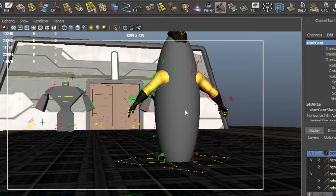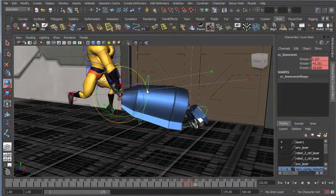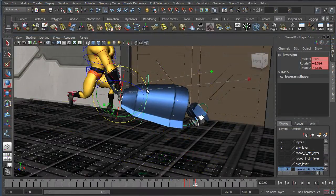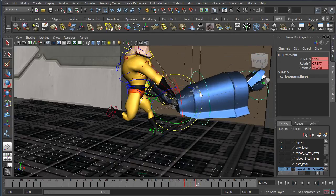Fight scenes are complex. There's a lot of interaction between characters, and it can be easy to get bogged down in the planning stage, but there are ways to actually get around that, and we're going to look at some of those techniques in this course.